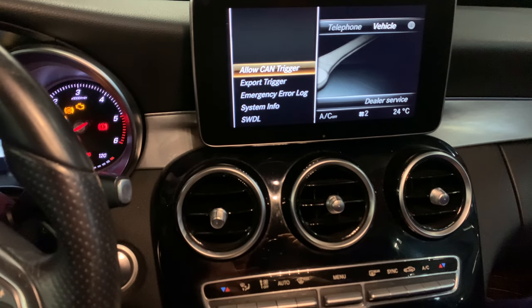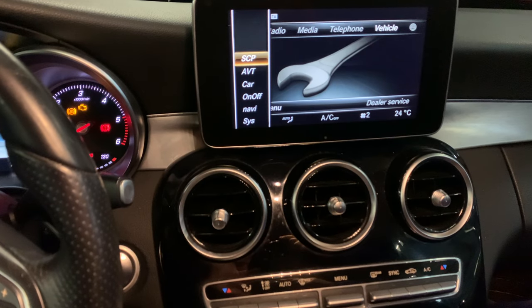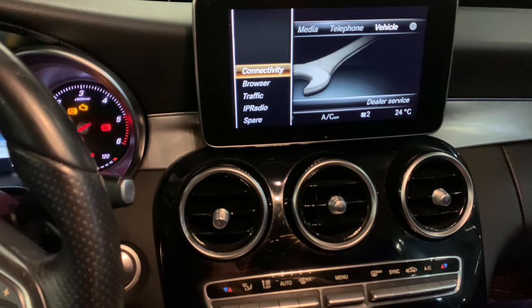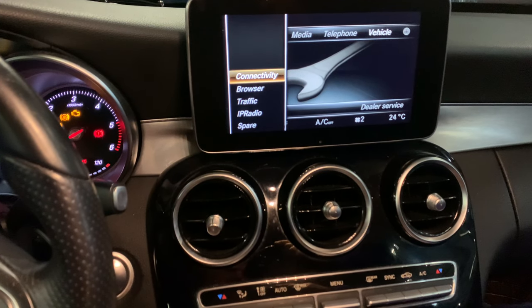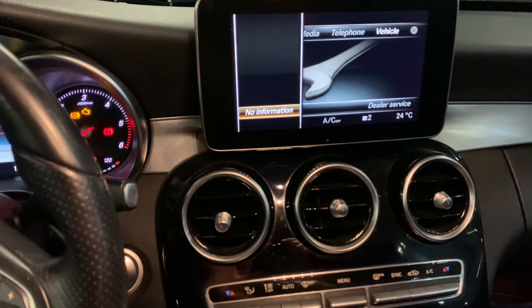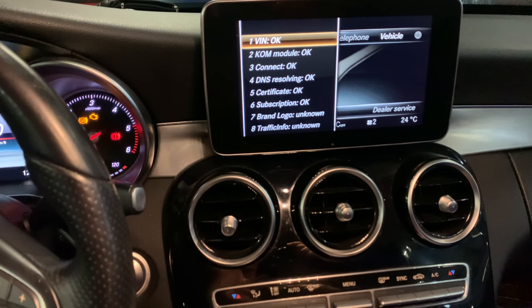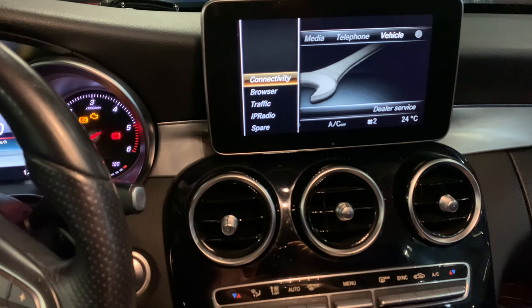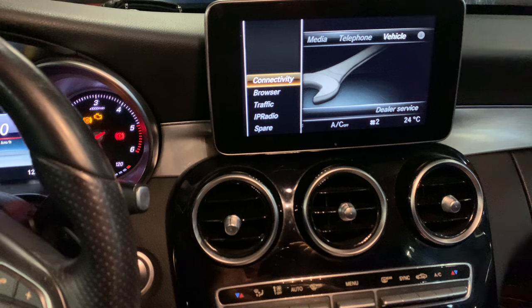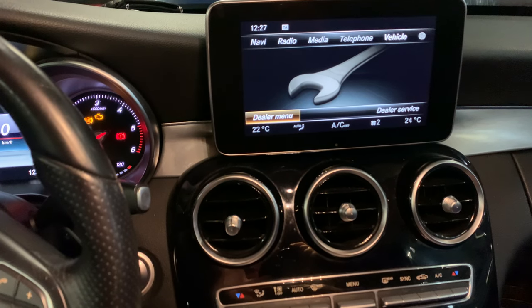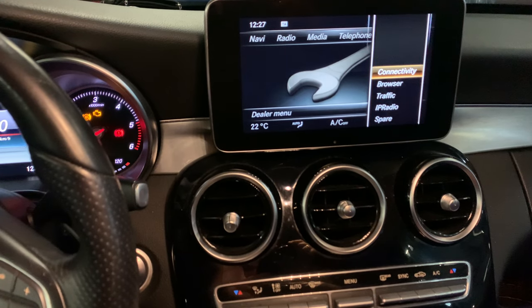There's some other stuff you can go through and find here — SCP and other items. Check them one by one. It's mostly info, but I found it interesting so I wanted to share it with you. You can also go to the dealer service section where there are some additional settings.